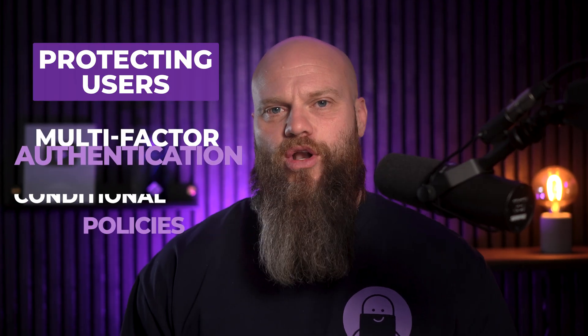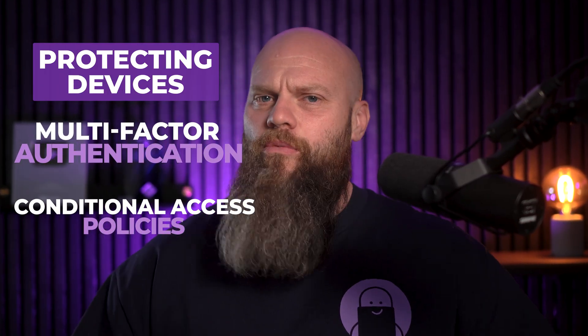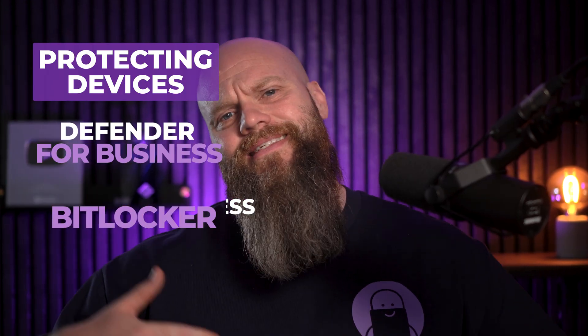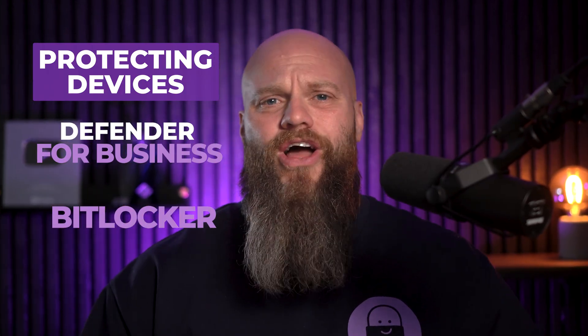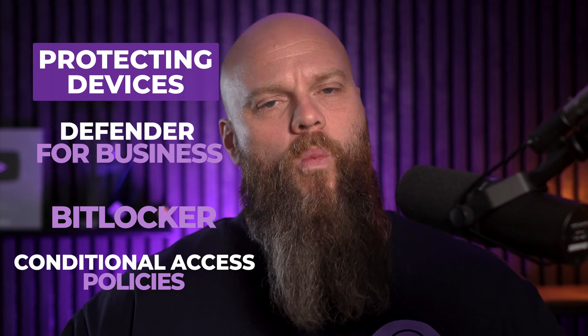Now, if you're a regular watcher of my YouTube channel, you will know that I talk a lot about protecting your users with things like MFA and Conditional Access Policies. I talk a lot about protecting your devices with things like Defender for Business and BitLocker. But what about your actual data? After all, it's your data that's really precious. Few small businesses even consider this. They look after the users and the devices, but they never get around to protecting their data.